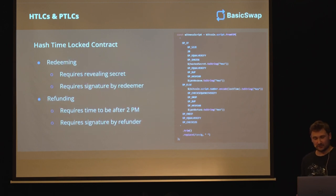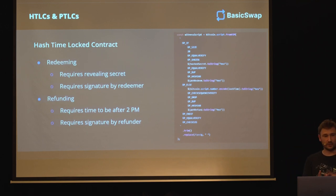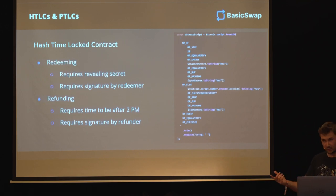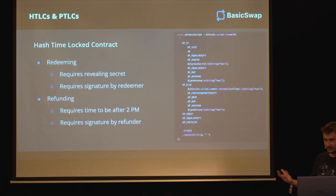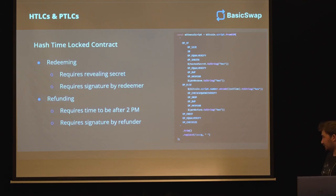And in our hash time lock contract, you can only have two scenarios. Either you're redeeming the money - the swap goes through correctly - or we're refunding. One of the parties decided in the middle, hey, I want to abort, or they just disappeared. And then we go through refunding.